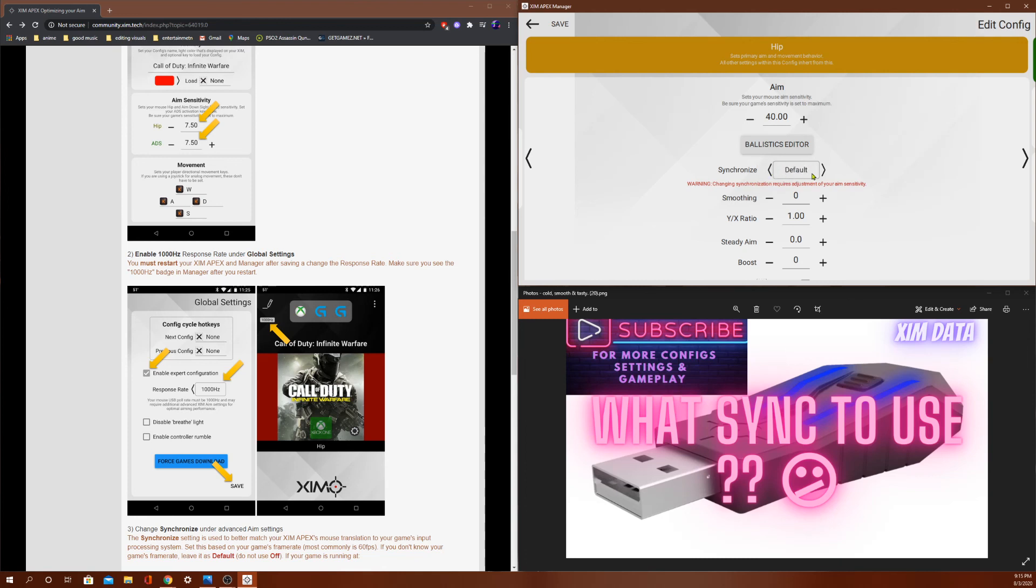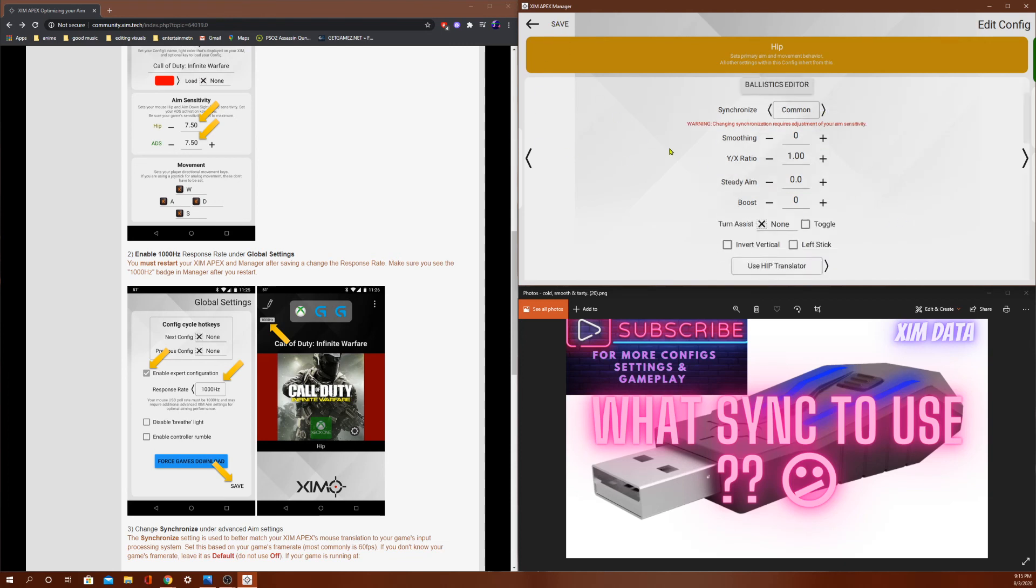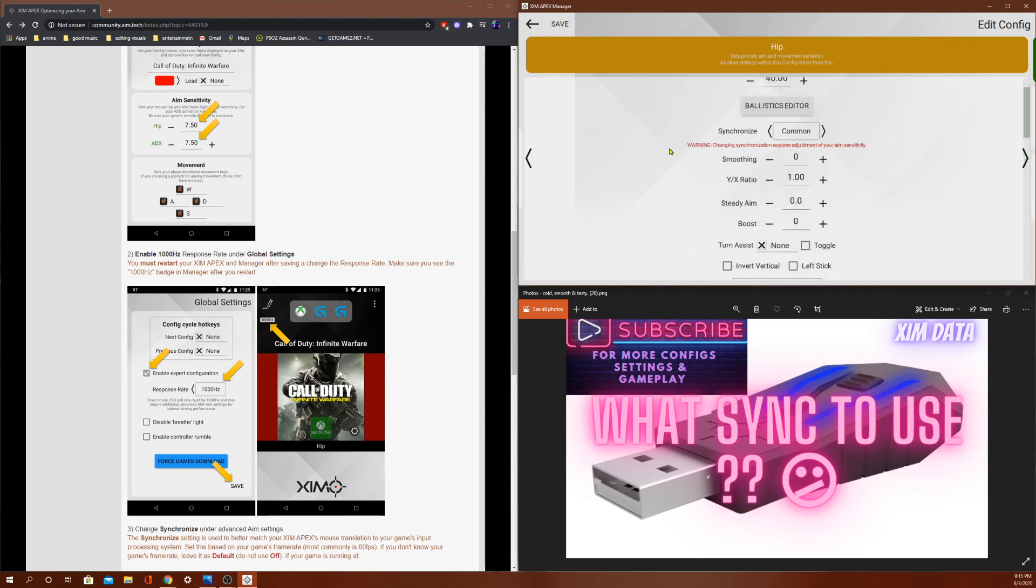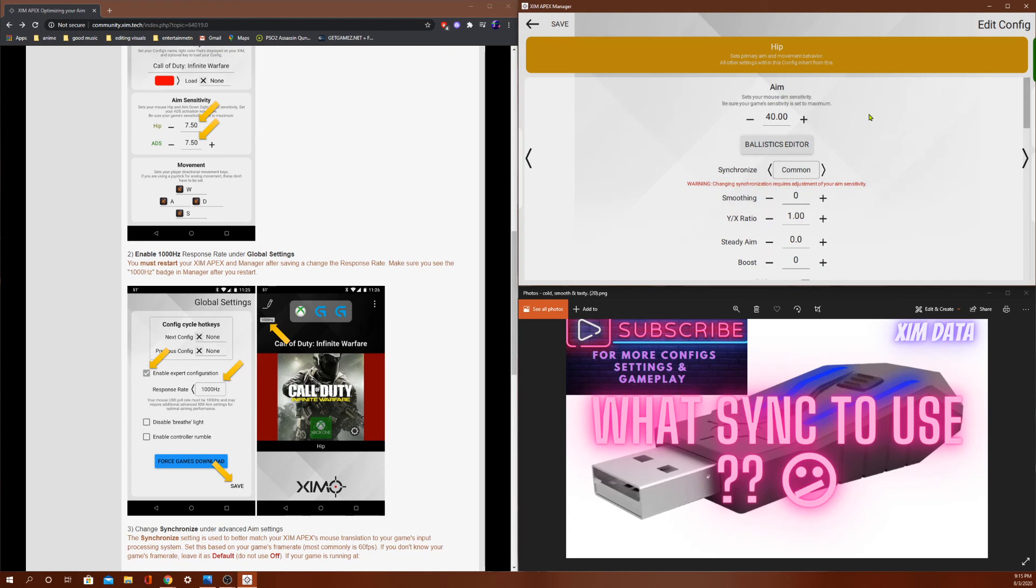I personally use common right now. I found I used to use default a lot, but I'm finding myself starting to move over to common. So let me know what you guys think in the comments below. If you liked this video, if it helped you, please like, subscribe. That's it.